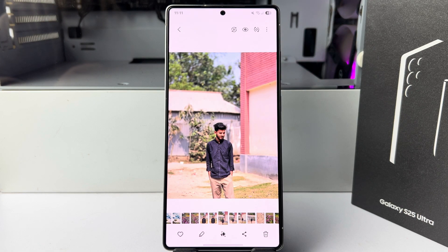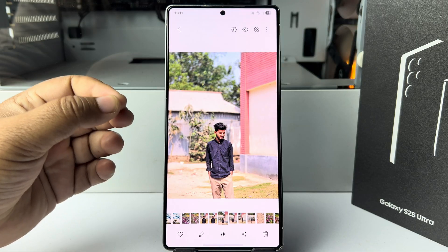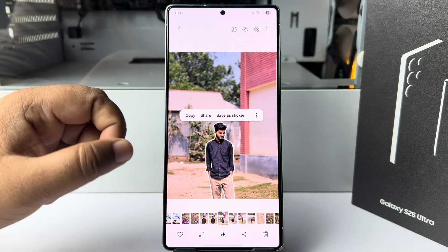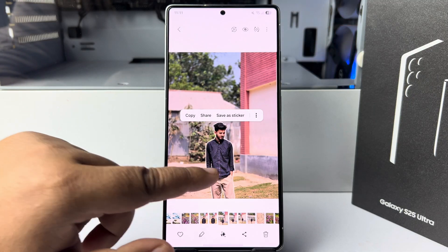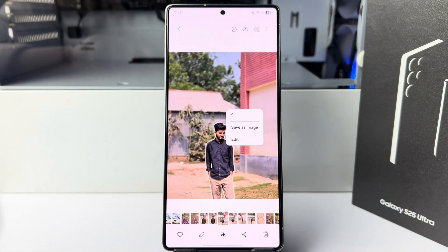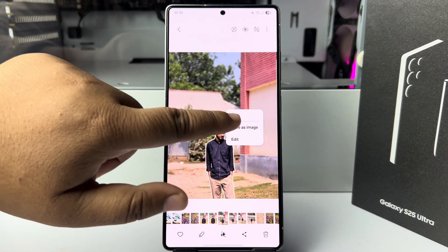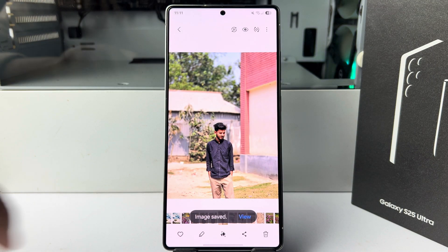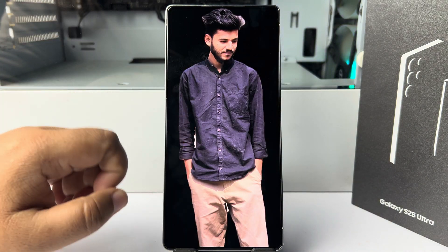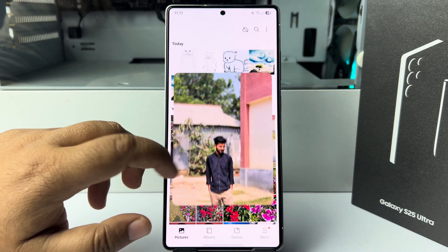To remove a photo background, long press on your photo subject and it will be automatically selected. Once selected, tap on the more icon and tap on save as image. As you can see, the photo background has been successfully removed.